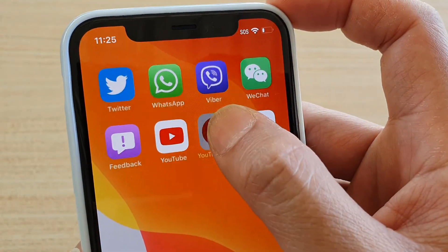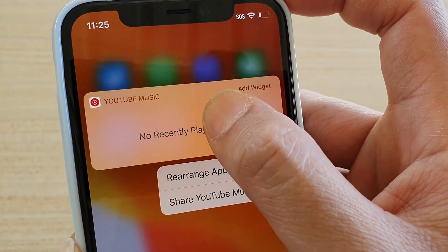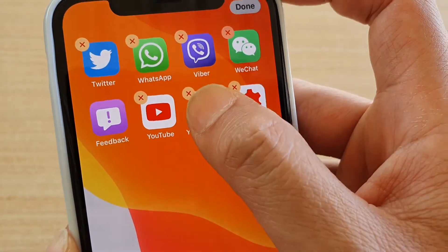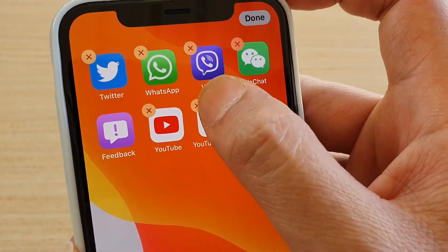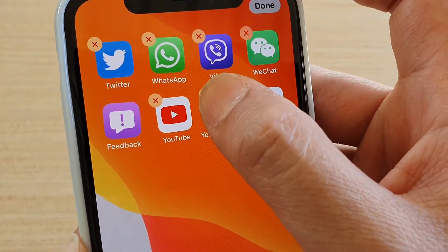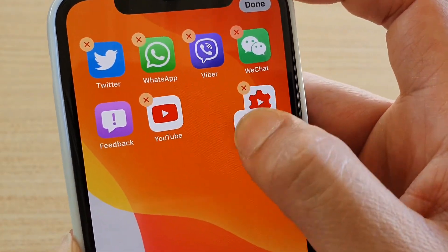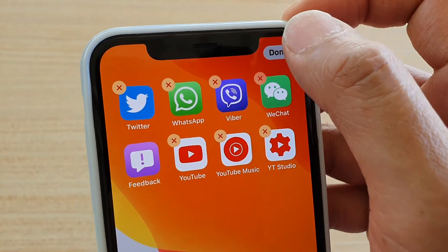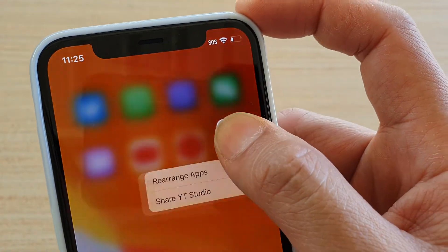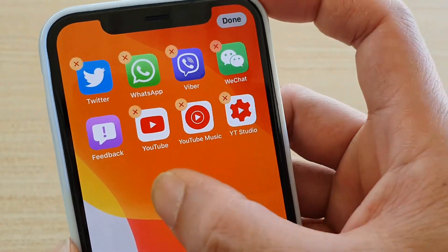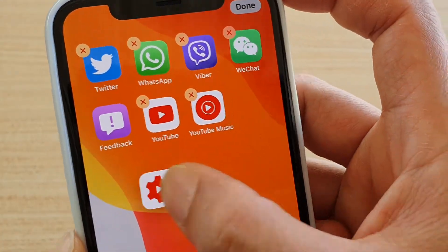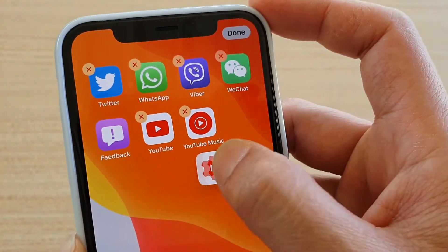So tap and hold, then hold it a little bit longer, and from there you can move the apps around and drag them wherever you want. And that's it.